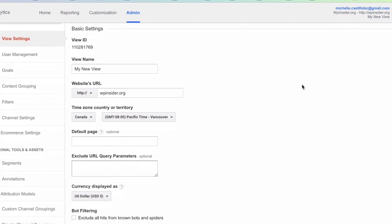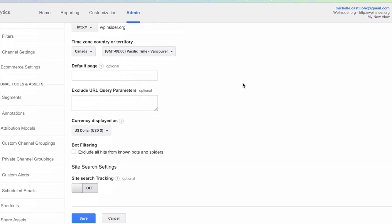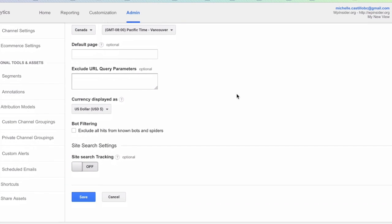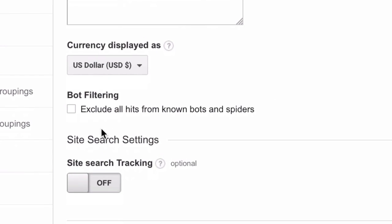Here it is one thing that I recommend doing always and this is to check the Exclude all hits from known bots and spiders.